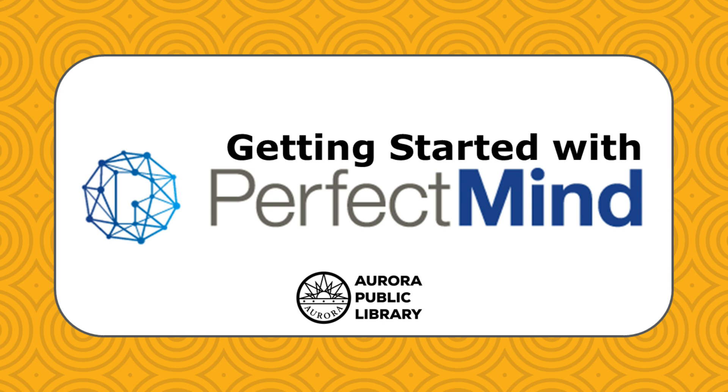If you have ever signed up for a class or program with the City of Aurora's Parks, Recreation and Open Space or Cultural Services, you are probably familiar with PerfectMind and may already have an account. If not, no worries. We will walk you through how to get started.